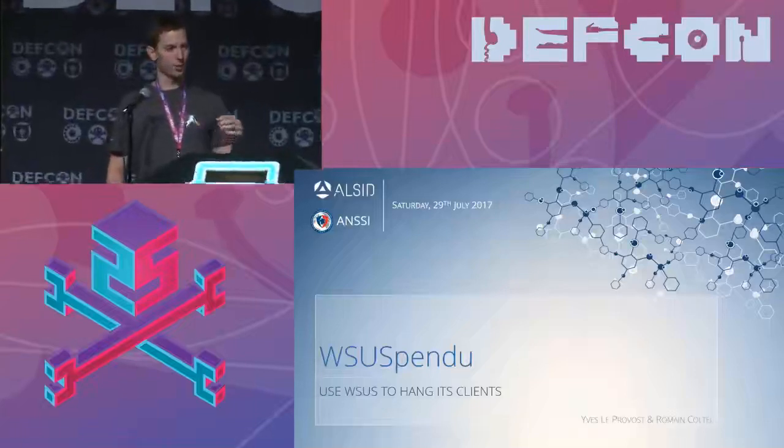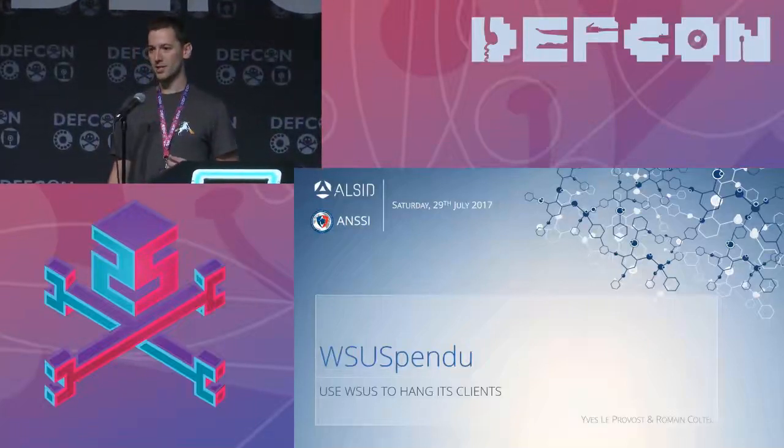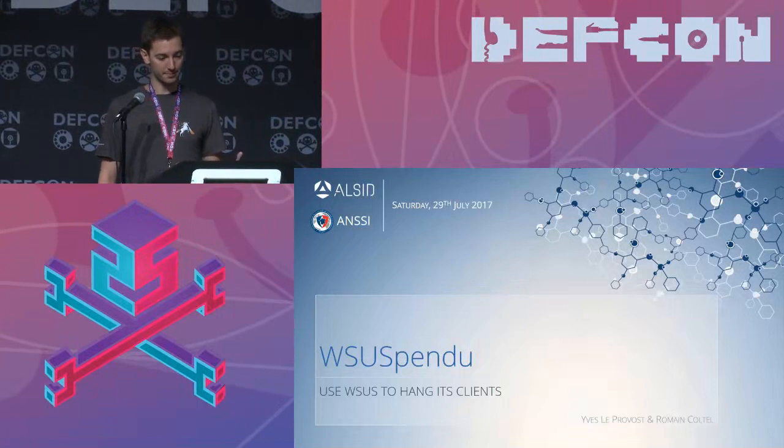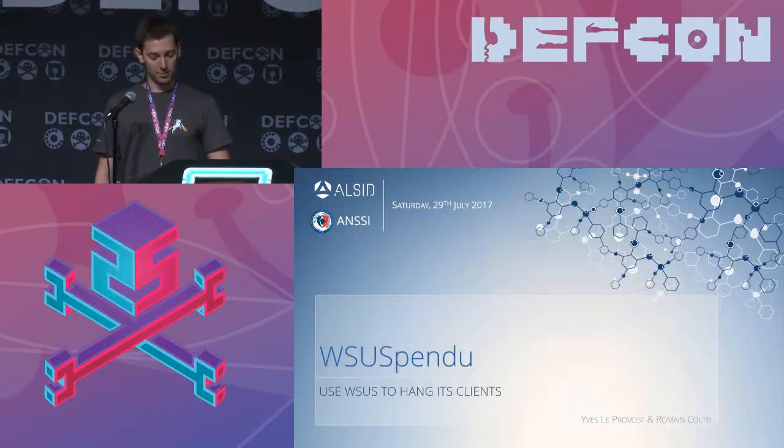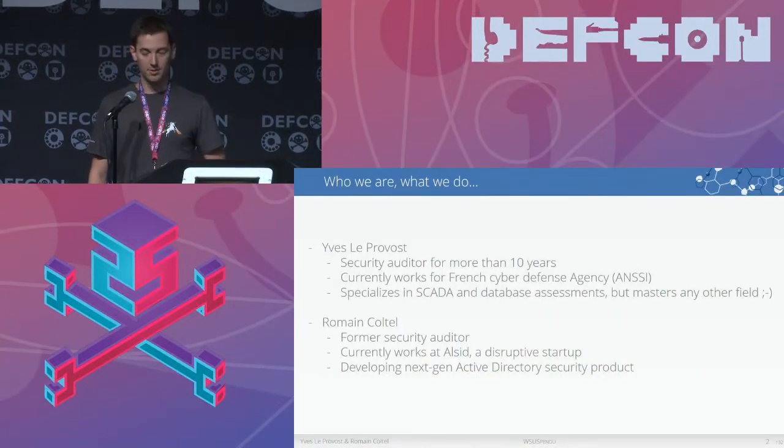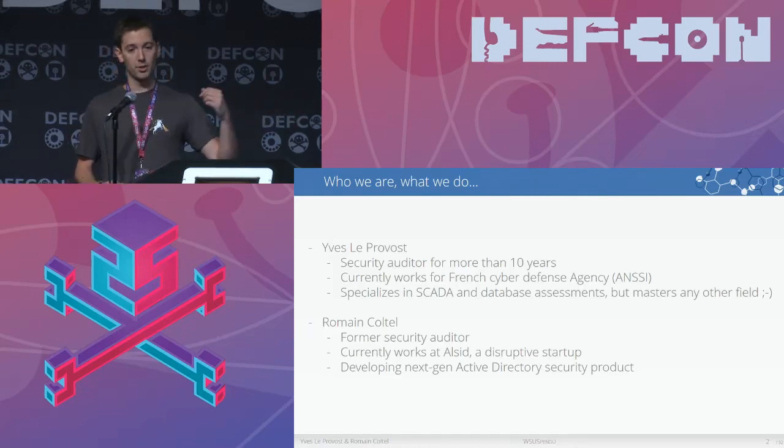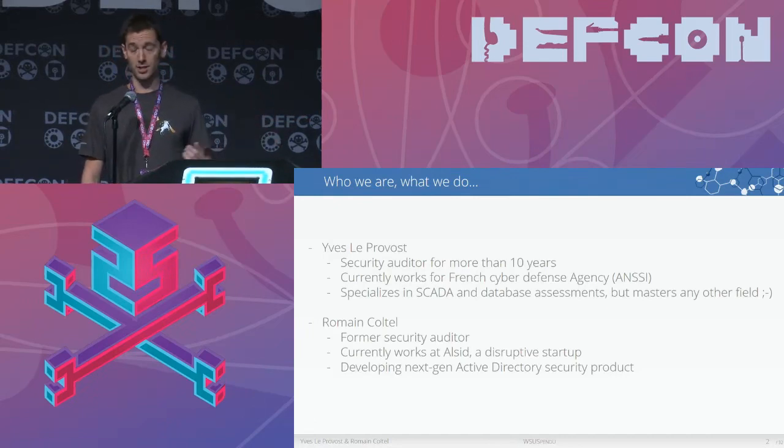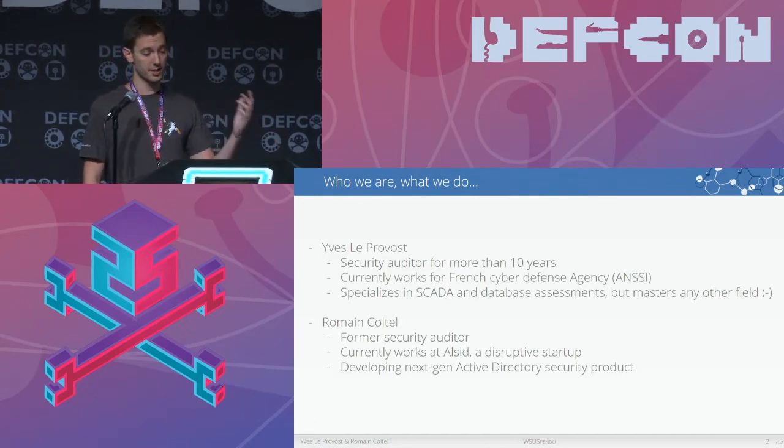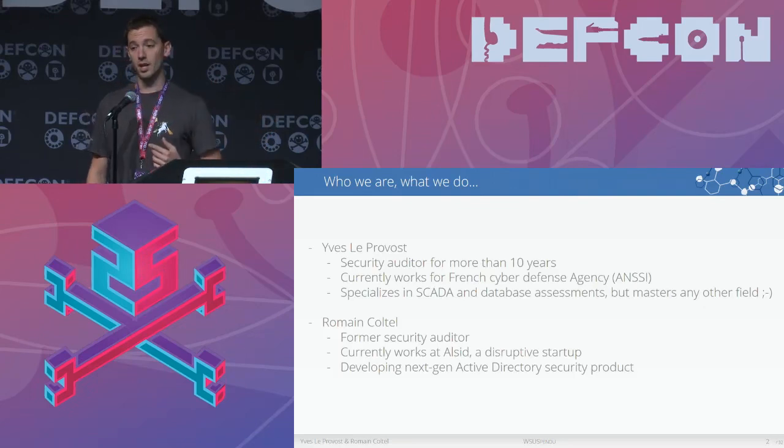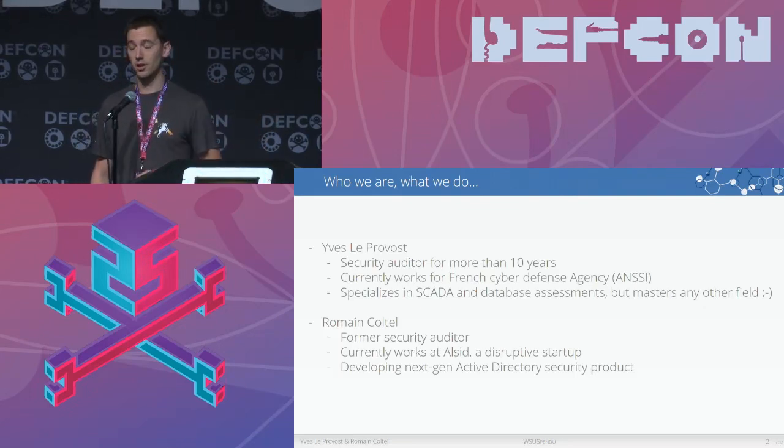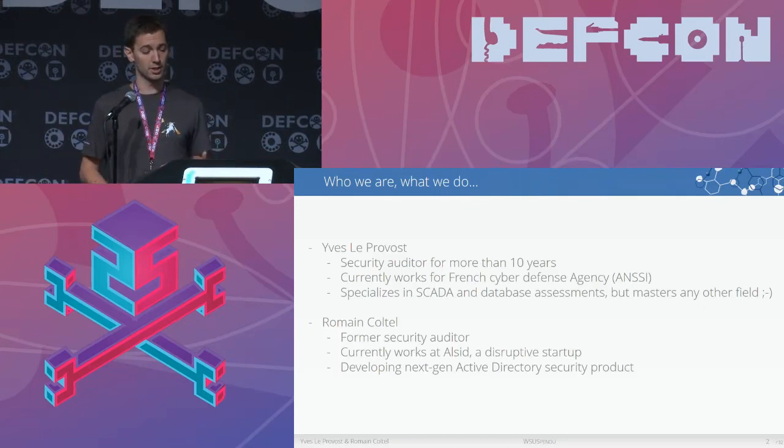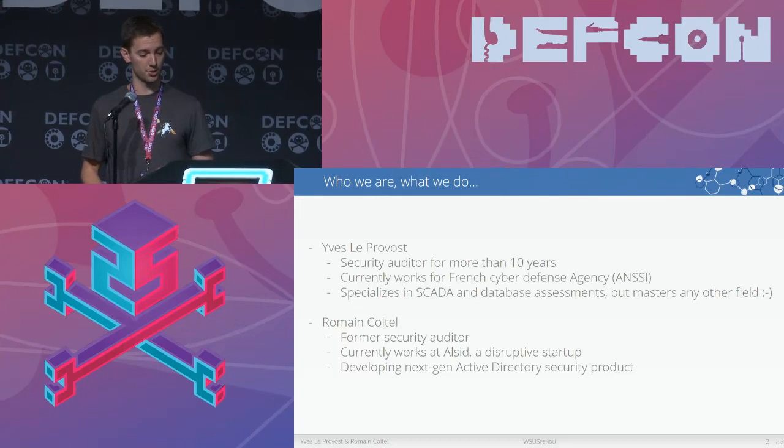Good morning everyone. We're here to talk about the Windows update architecture, more specifically WSUS. But before that let me introduce ourselves briefly. Here's Yves. He works for the French national security agency as a security auditor for more than 10 years now. And I'm Roman. I was a security auditor but I'm now a developer in a small company dealing with Active Directory security issues.